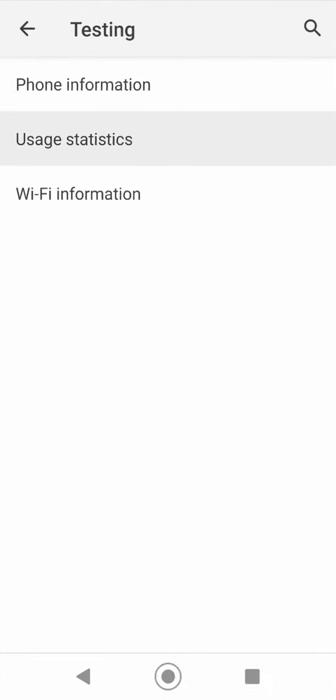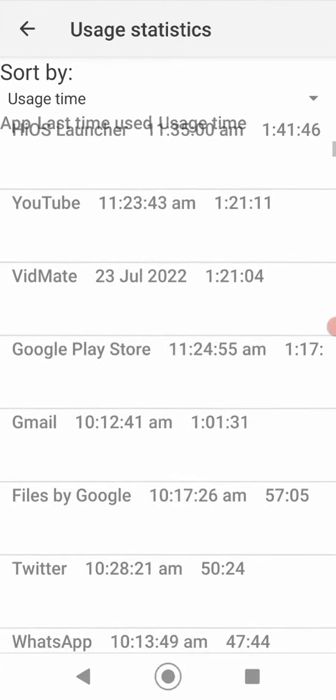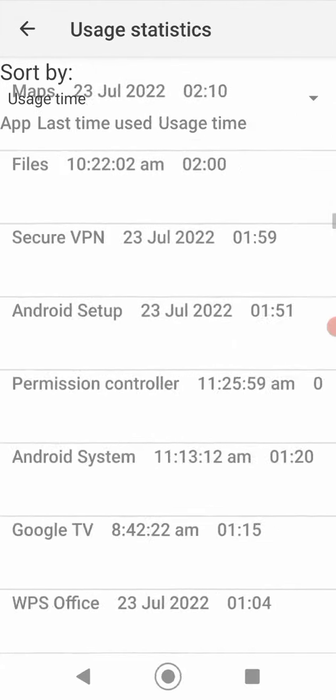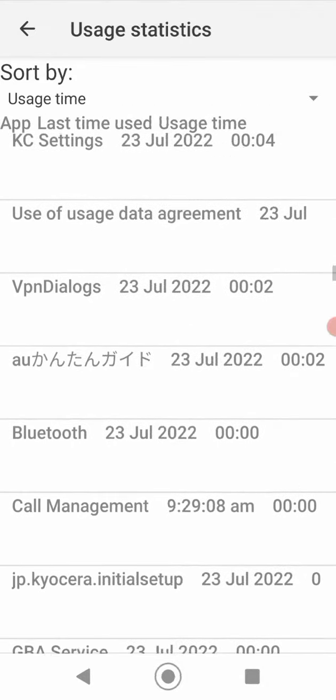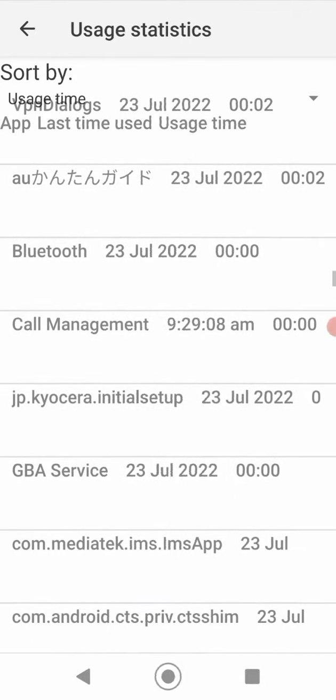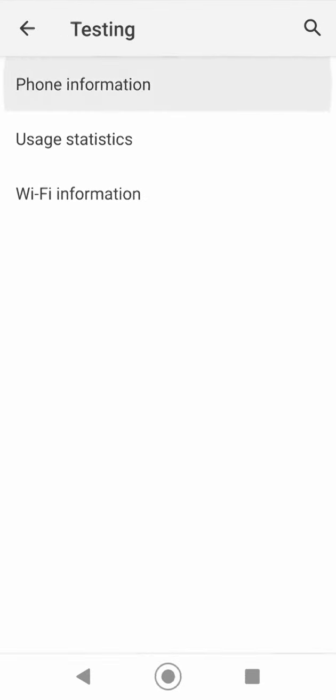And you'll see the phone information. You can see the usage statistics which shows the apps on the device and the time we have used the applications. It's easy when you just open up and see the Wi-Fi information, the Wi-Fi app here, and then phone information.